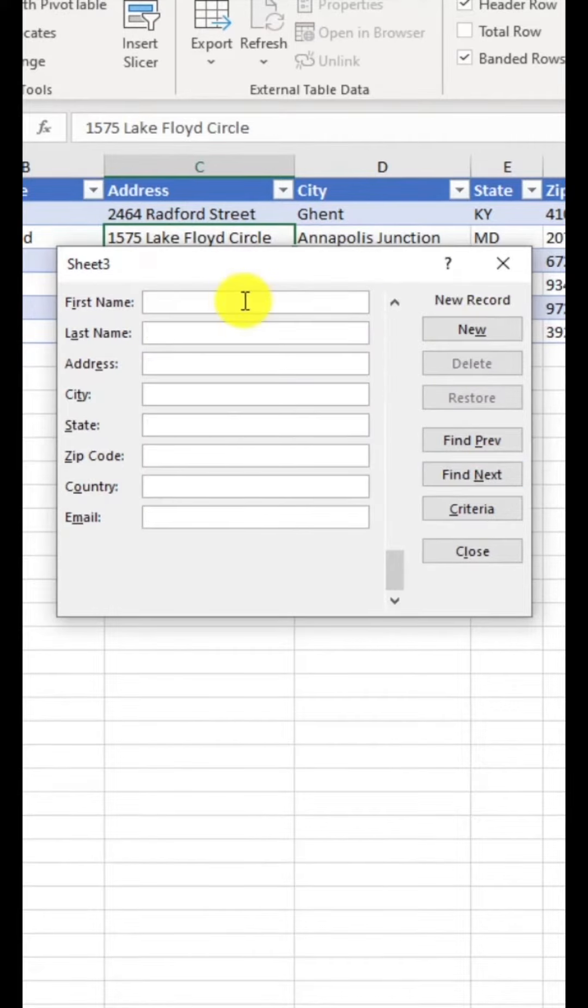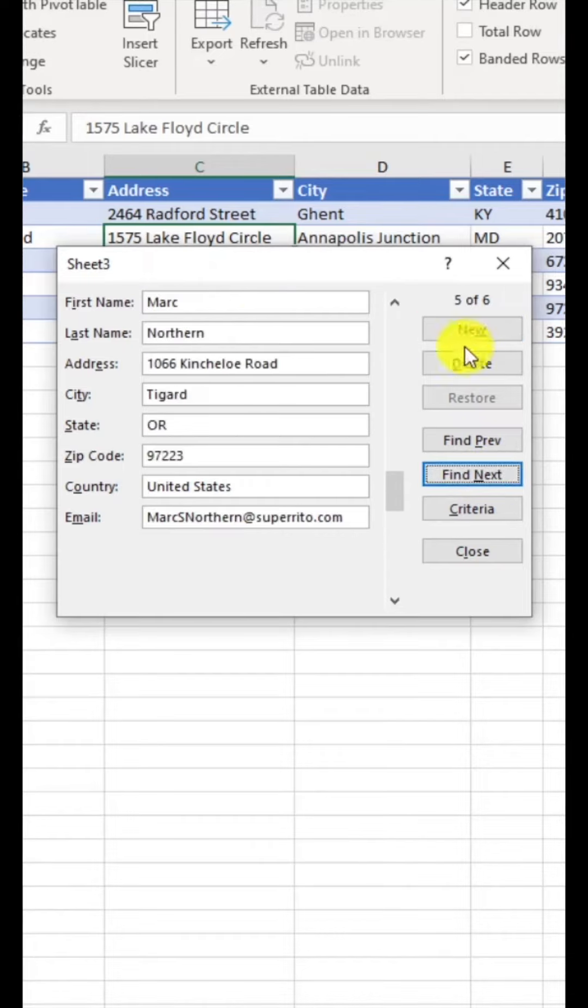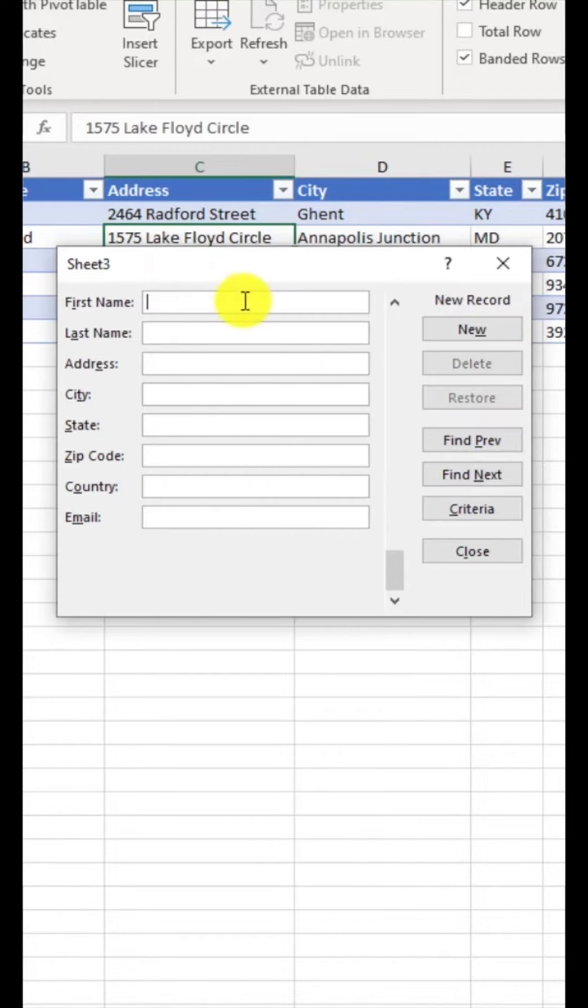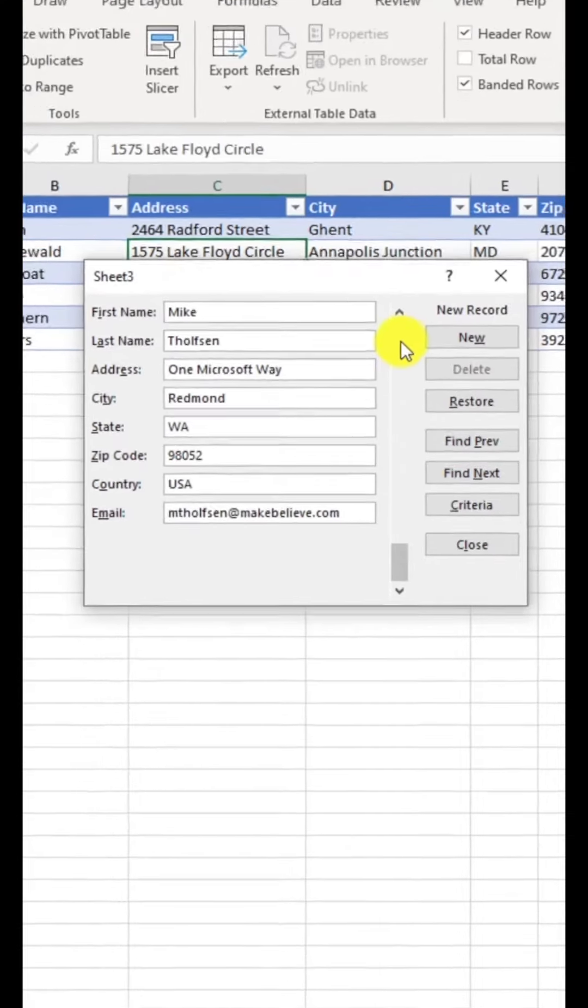If I click through next here, I can go through the different items in the form. I click new and I can enter a new one. So let's enter a new name.